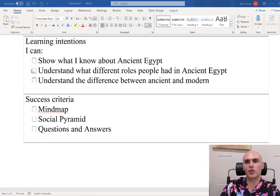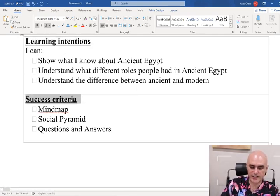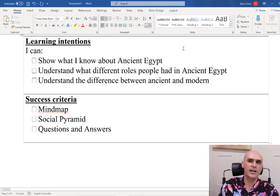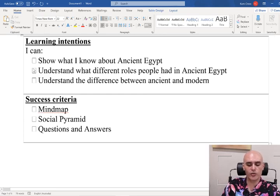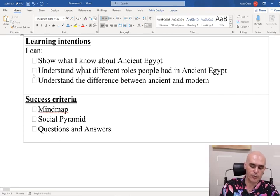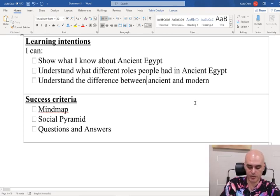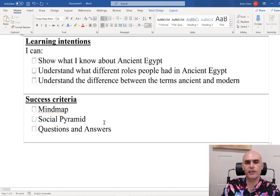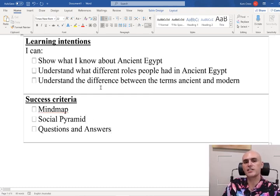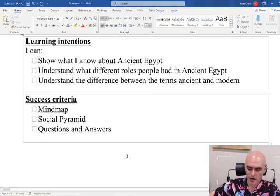So today we're going to start with the deeper content of our term. We're starting off with our learning intentions and our success criteria. So by the end of the lesson, hopefully you can show what you know about ancient Egypt, understand what different roles people had in ancient Egypt, and understand the difference between the terms ancient and modern. We're going to do this through a mind mapping activity, draw up our own social pyramid as we talk about different groups in ancient Egyptian society, and we'll have some questions and answers uploaded to the Google Classroom.